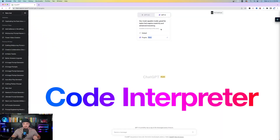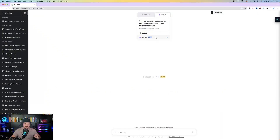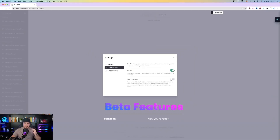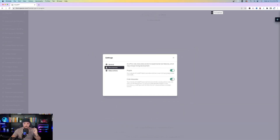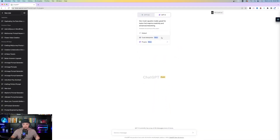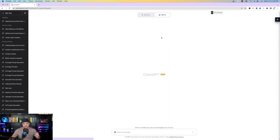Let me show you exactly how to locate and find Code Interpreter. You might think to go to plugins — it's not there. Instead, open up your settings tab, go to beta features, and simply turn on the toggle for Code Interpreter. Then hover over GPT-4 up here, and you can see the option for Code Interpreter. Just click it, and once you have it clicked, it's activated. This is the tool you'll be using within ChatGPT.